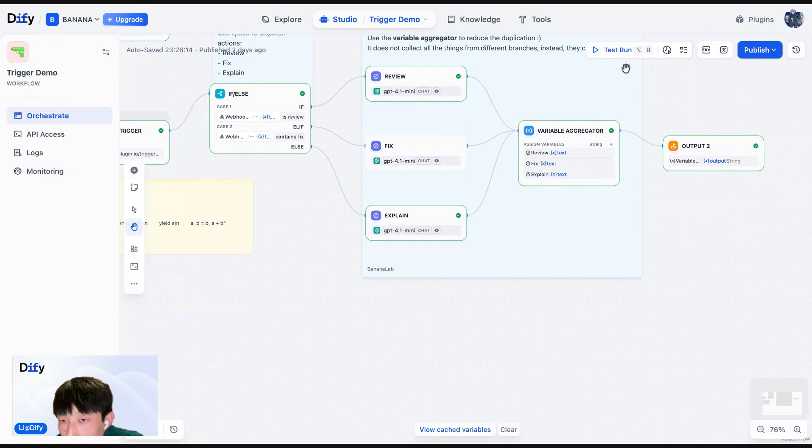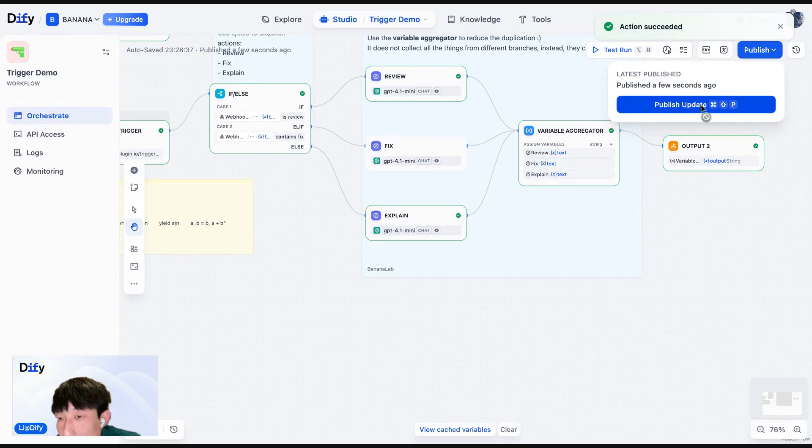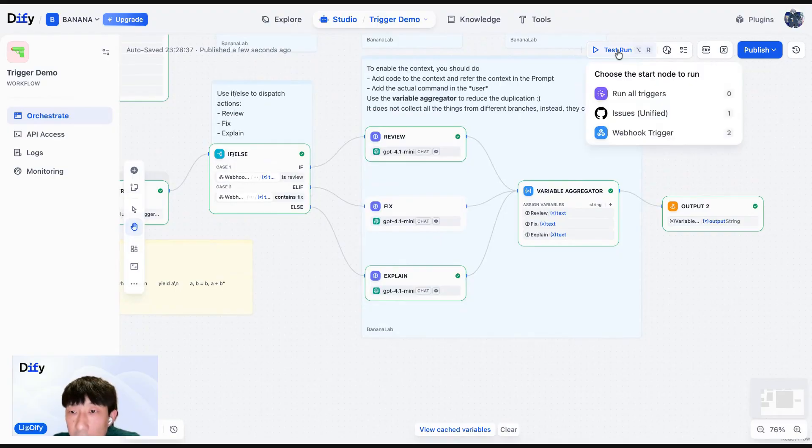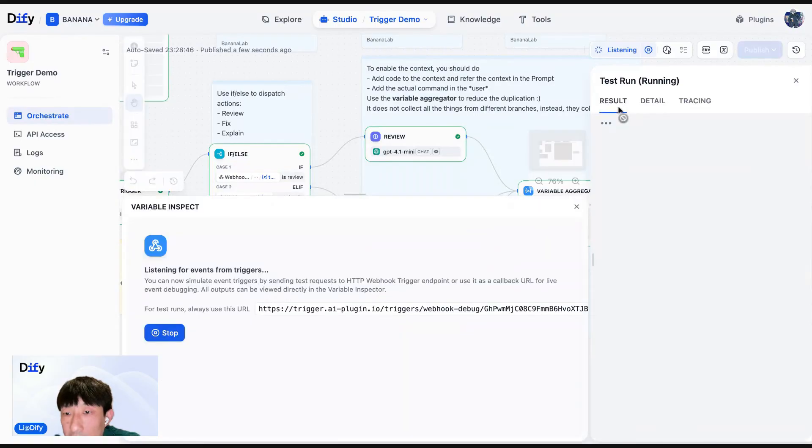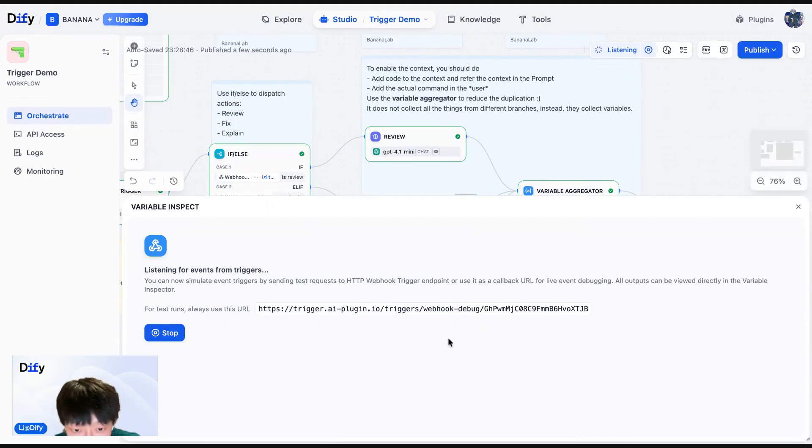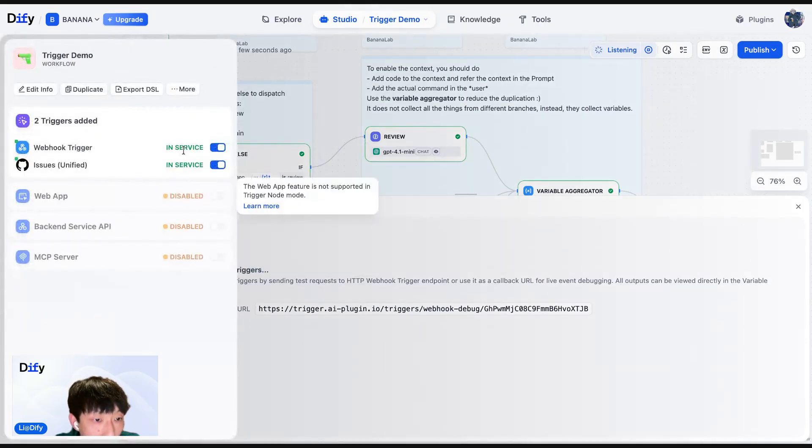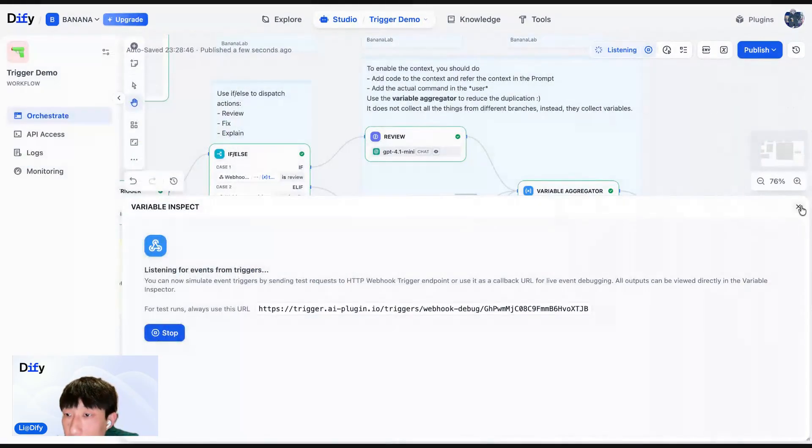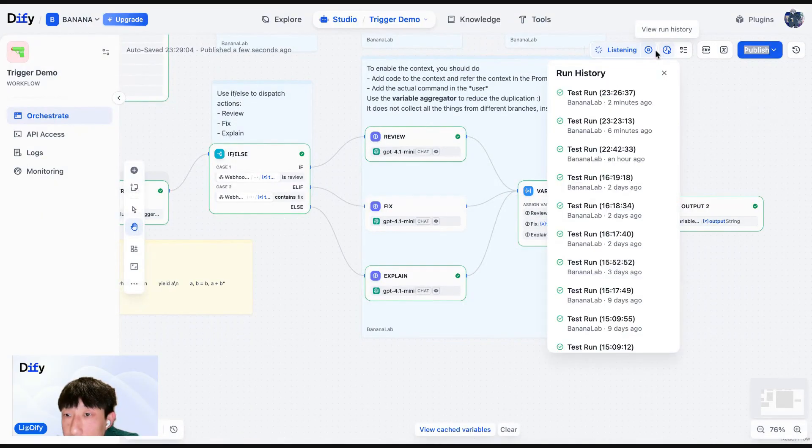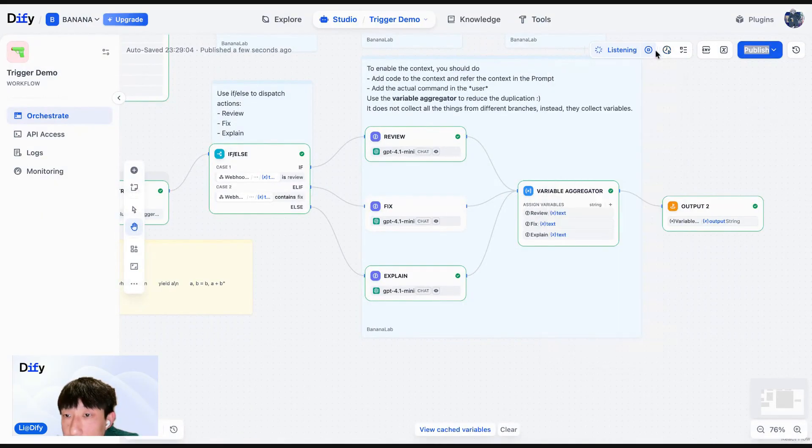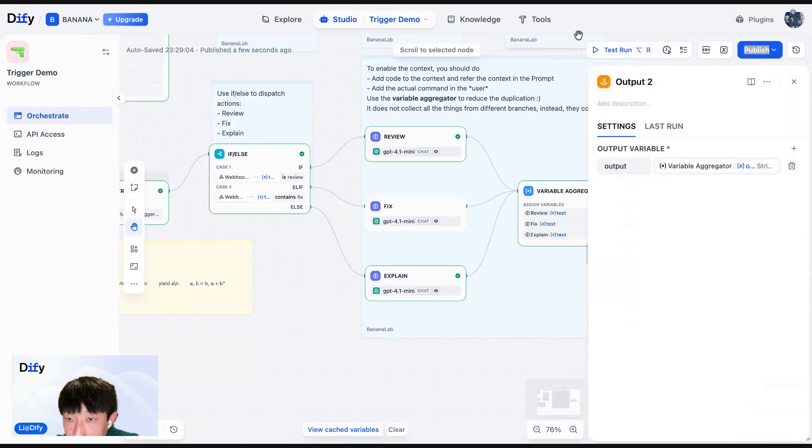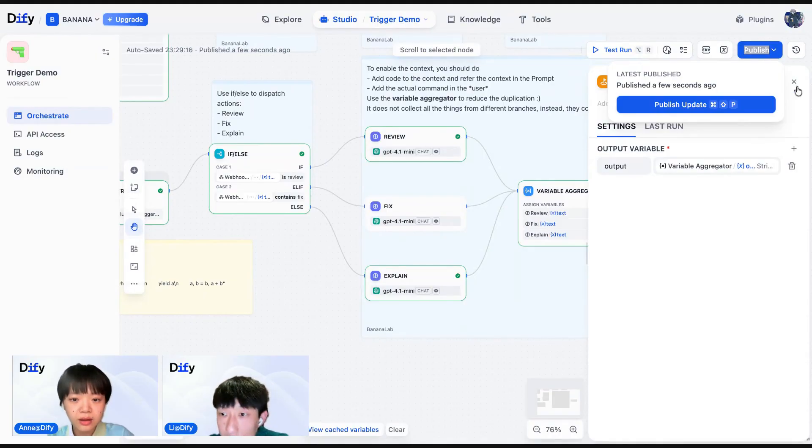So here is the whole workflow of the webhook trigger. But don't forget to publish your webhook trigger as well. As you can see, we have a test run here. We will get a different testing URL because you should be able to see the URL is different from the URL here. Yeah, that's all.